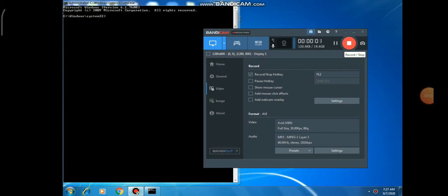Hello students, welcome to today's lecture. Today we are covering various external commands. Our first command is the ATTRIB command. We use the ATTRIB command when you want to change the attribute of your file or folder.